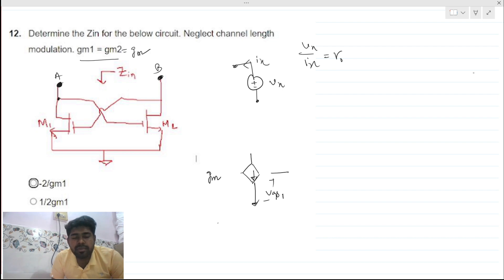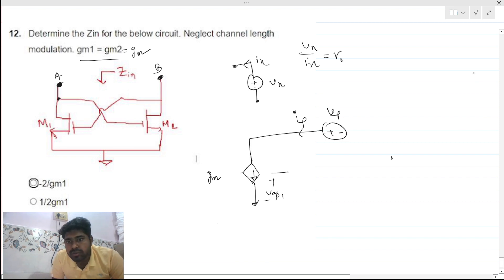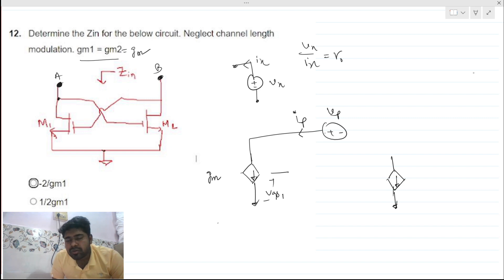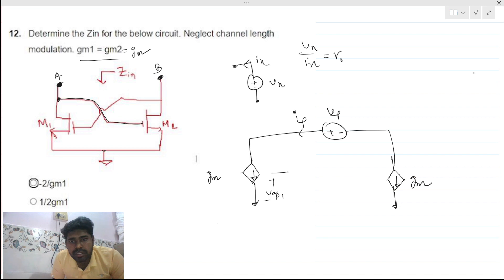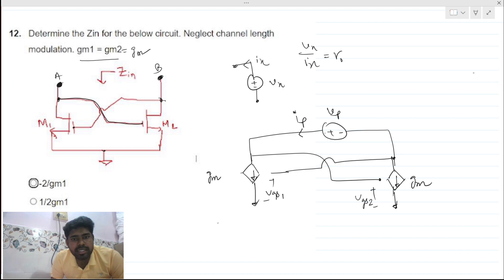The source of M1 is grounded, so this will be vgs1. We apply a voltage source vp and find the current ip. The model for M2 is the same — the dependent current source gm times vgs2 — and the gate of M2 is connected to this node. Let this point be vx and this point be vy. The small signal model is now drawn.